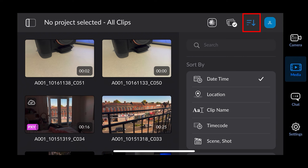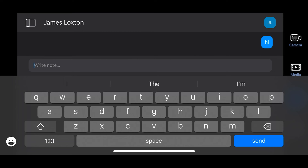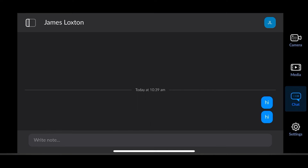Then you've got your chat. If you were uploading to the cloud on a project that other people were working on elsewhere, you can chat about a clip here. I personally probably would never use this — I'd just ring them or WhatsApp them — but the option is there.